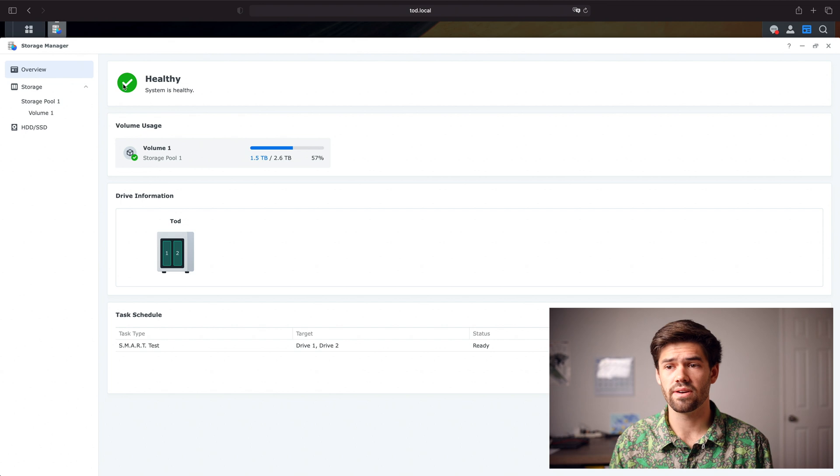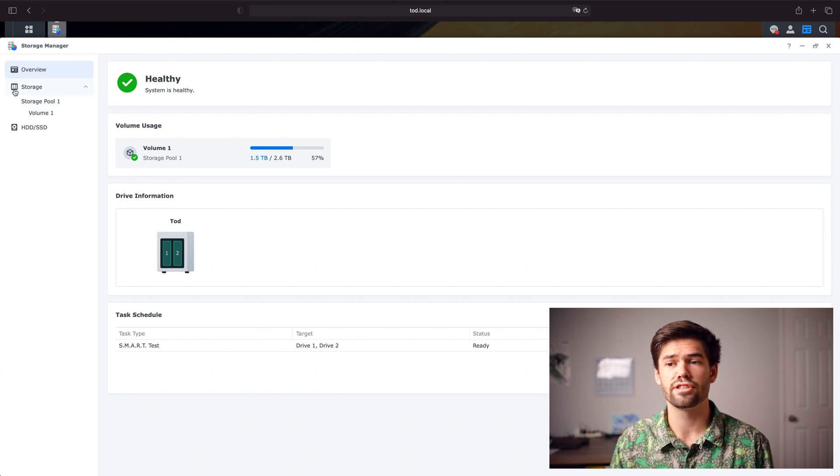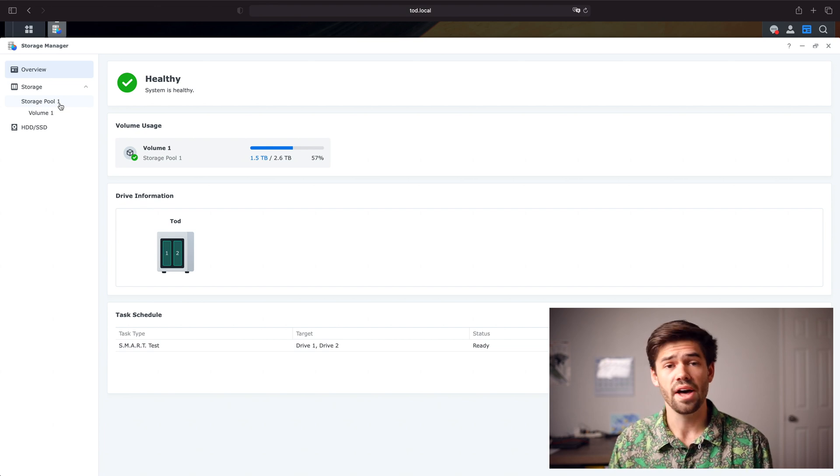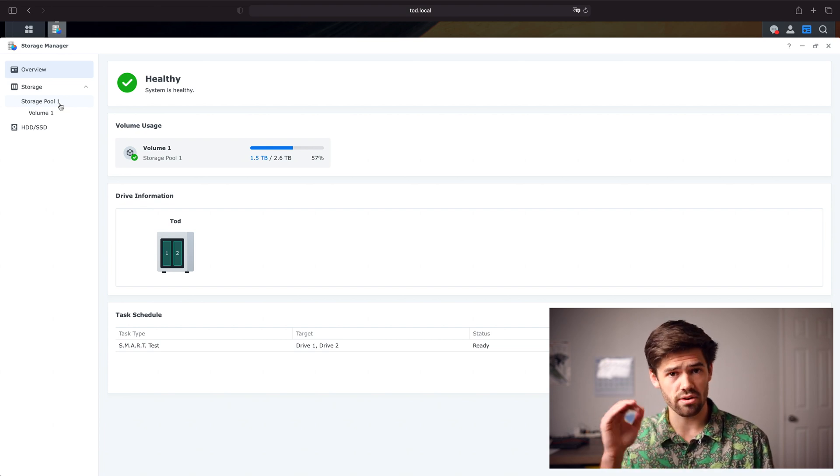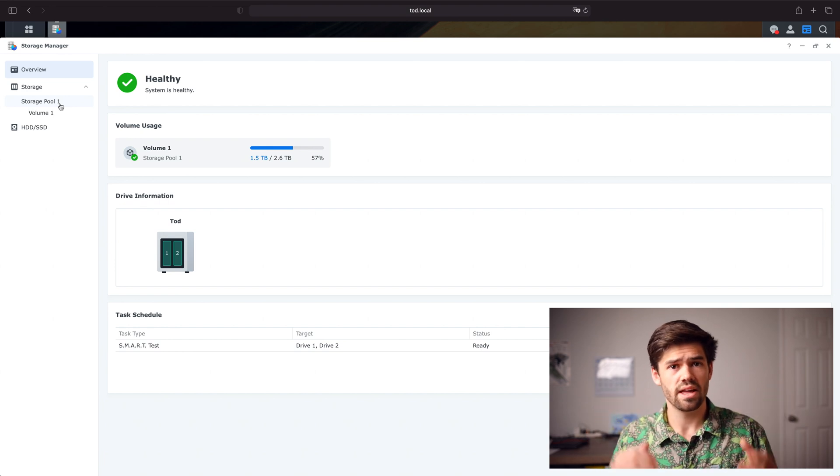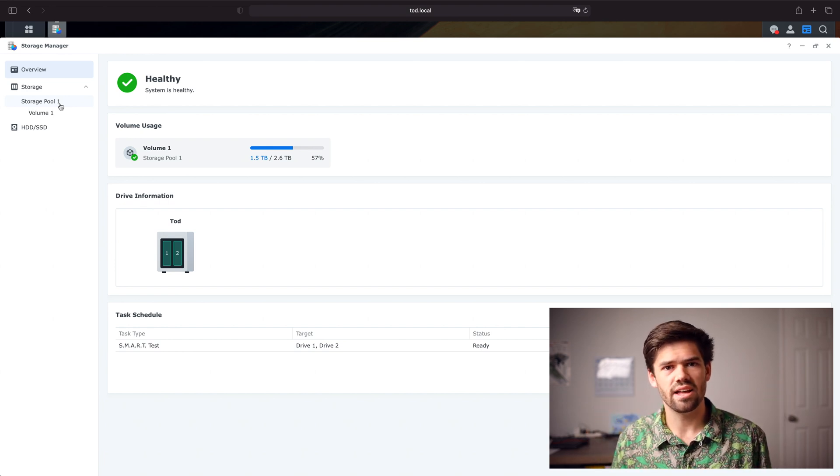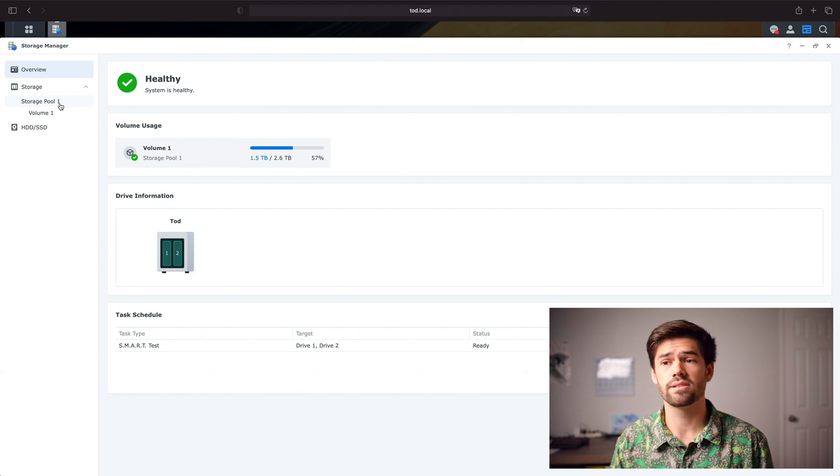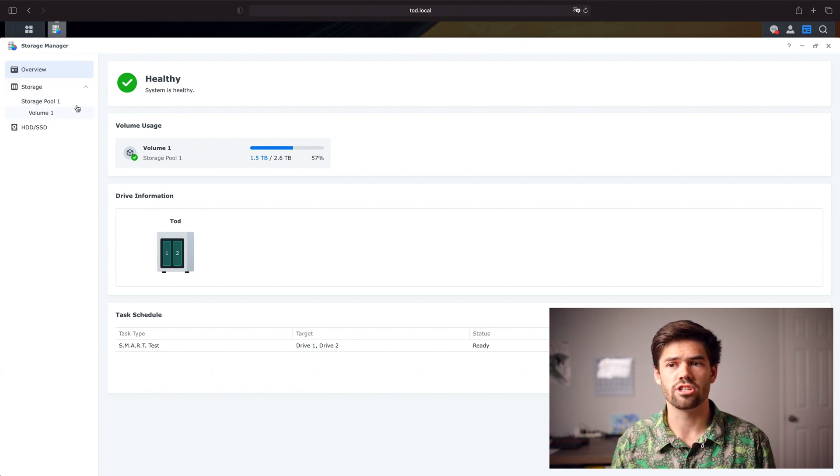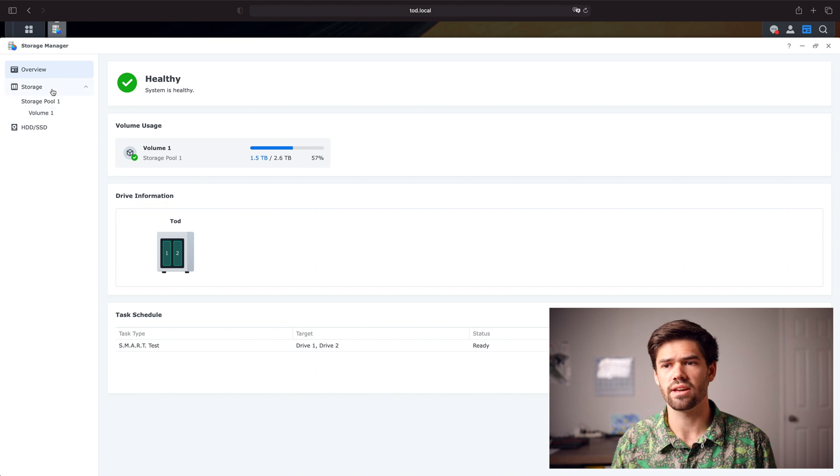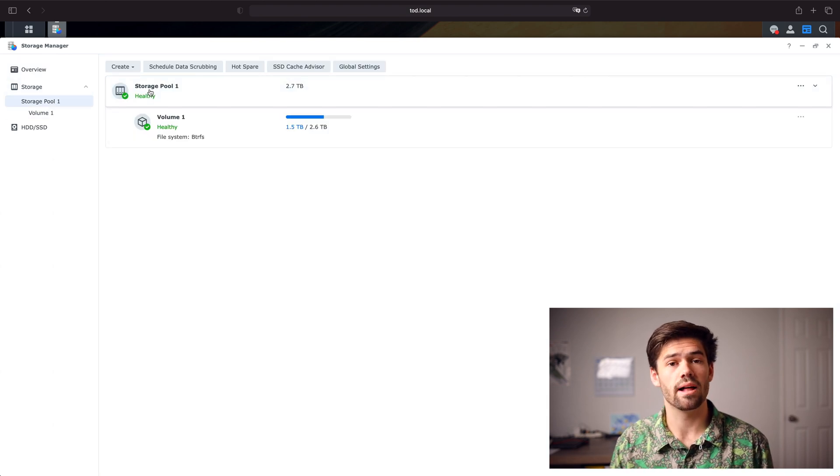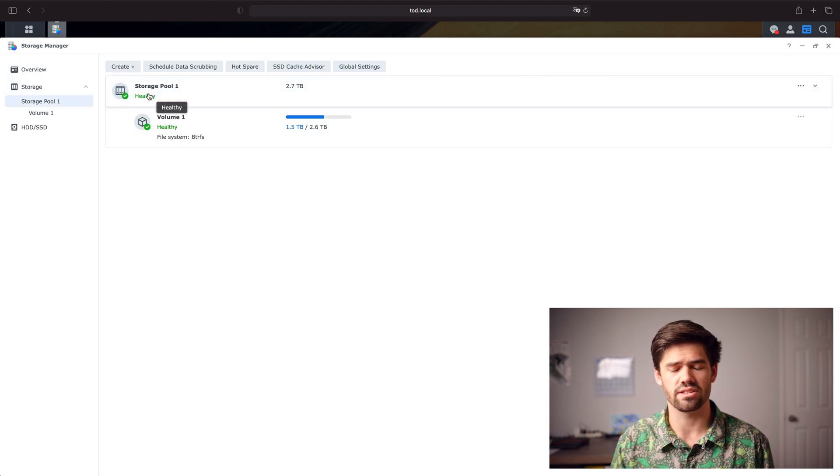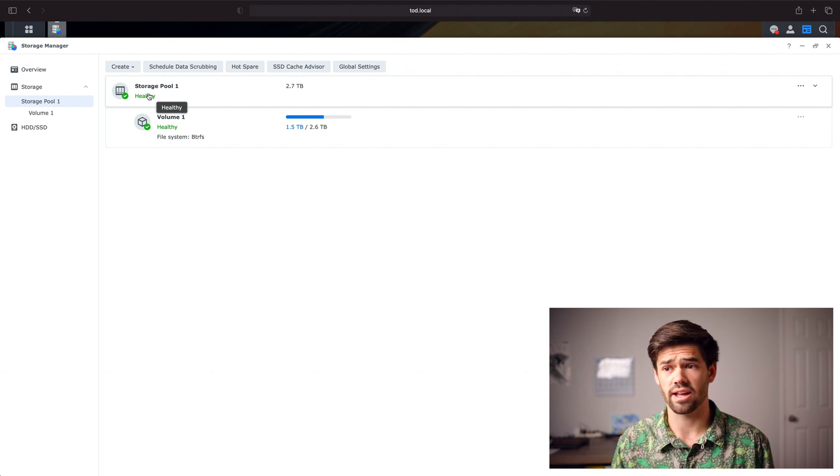They've also done a great thing, especially for new users, they've put storage in a single tab. I remember when I first started out, there was something called a volume and then there was a storage pool. And I really had no idea what the difference was between them. And it was always really confusing. Now it's just one single tab and it shows you that there are two different things. And I think that will really help people understand how to get started with it.